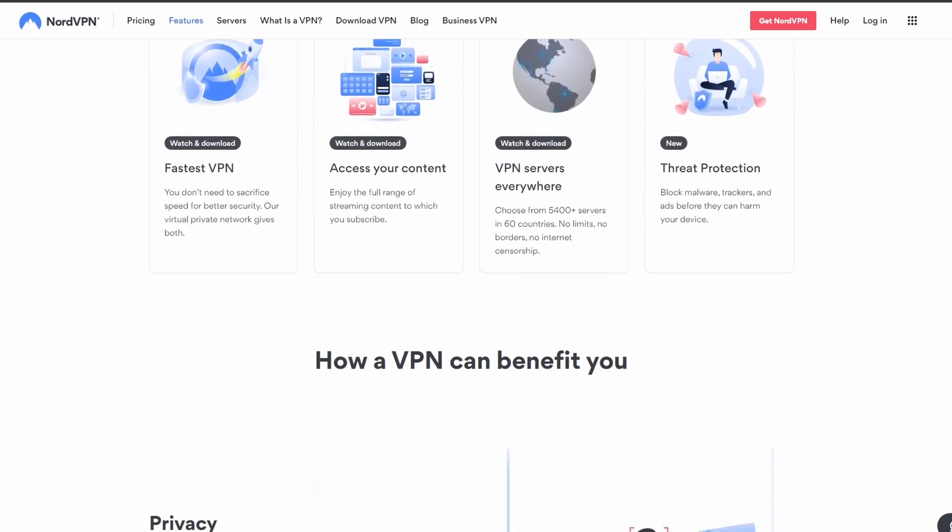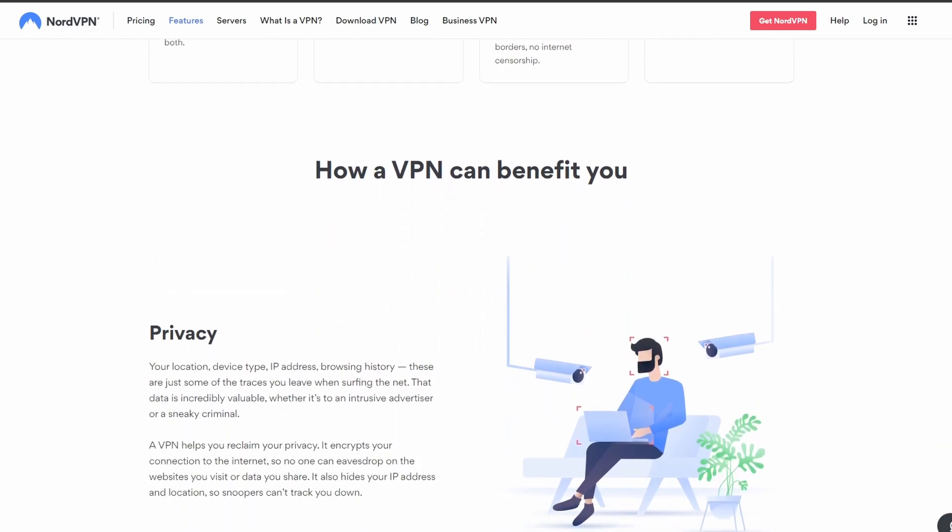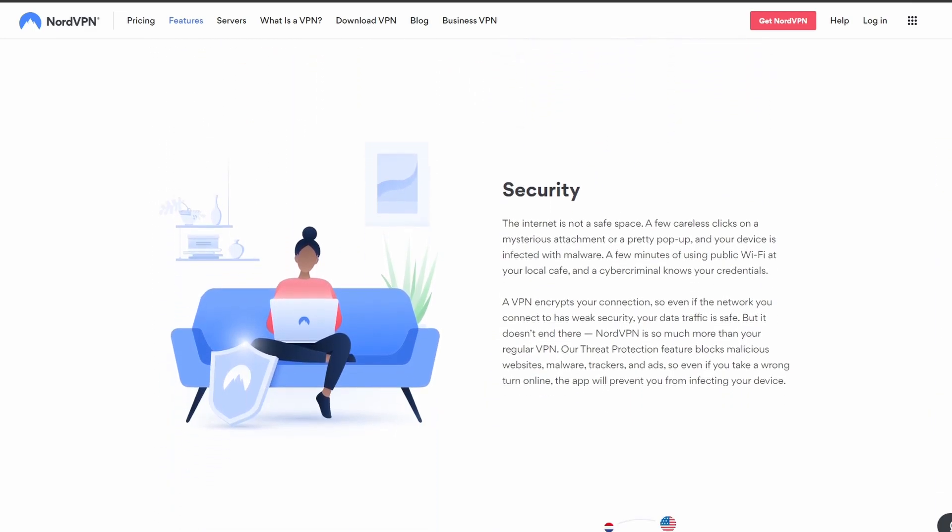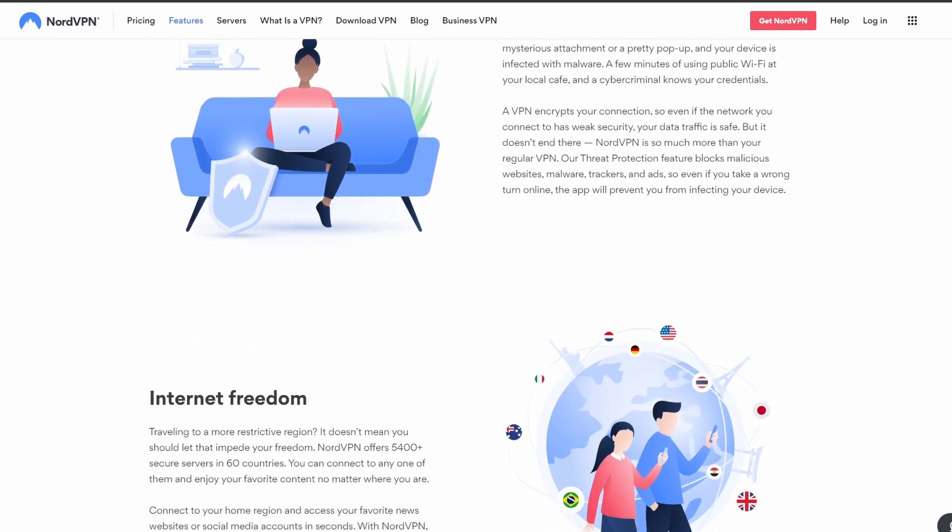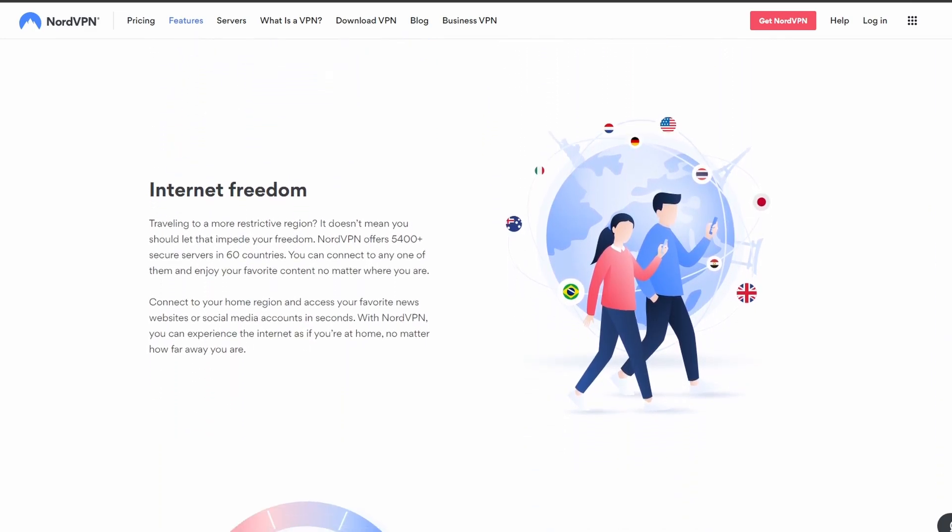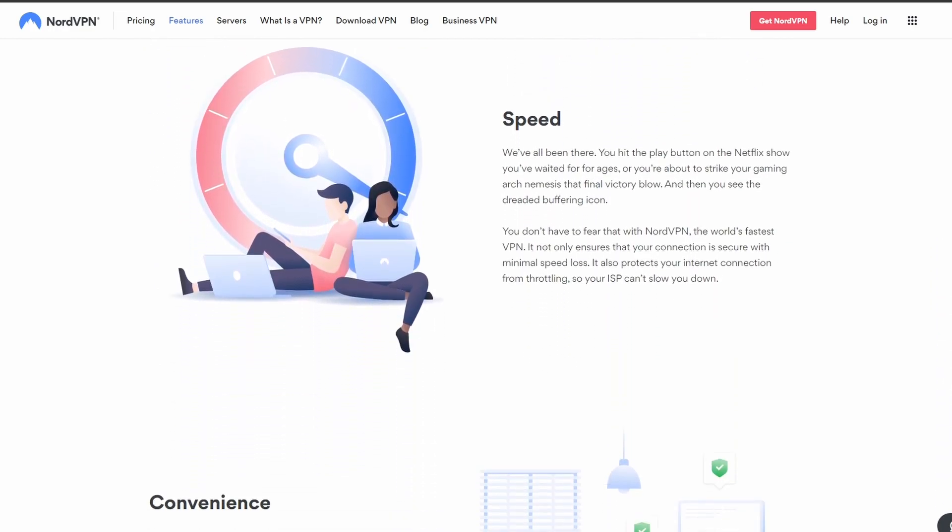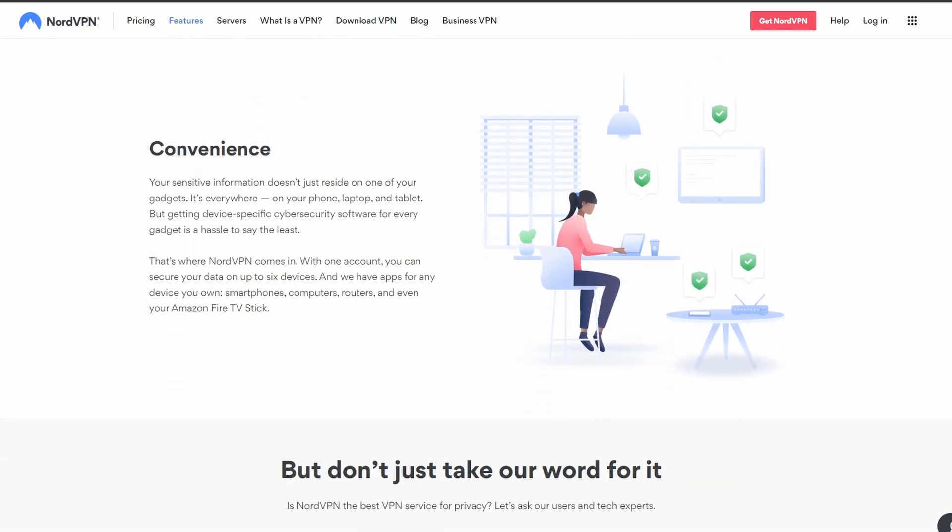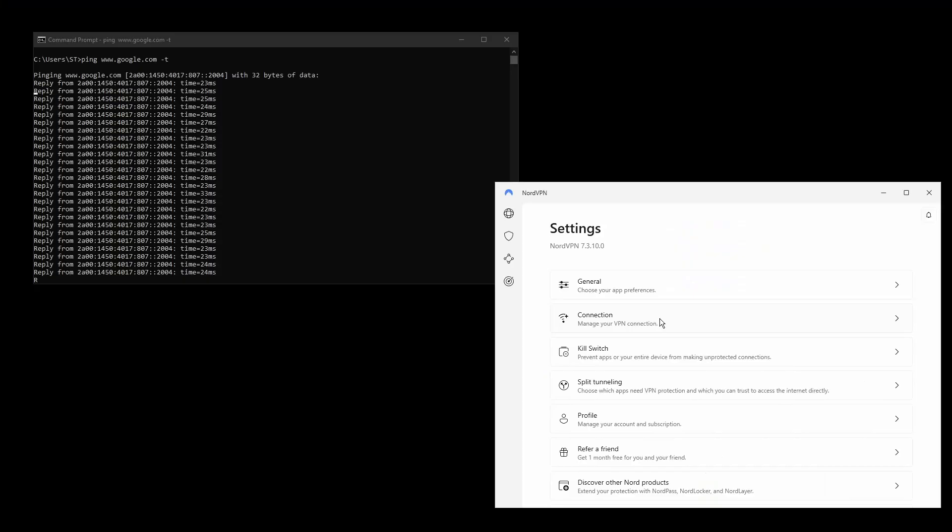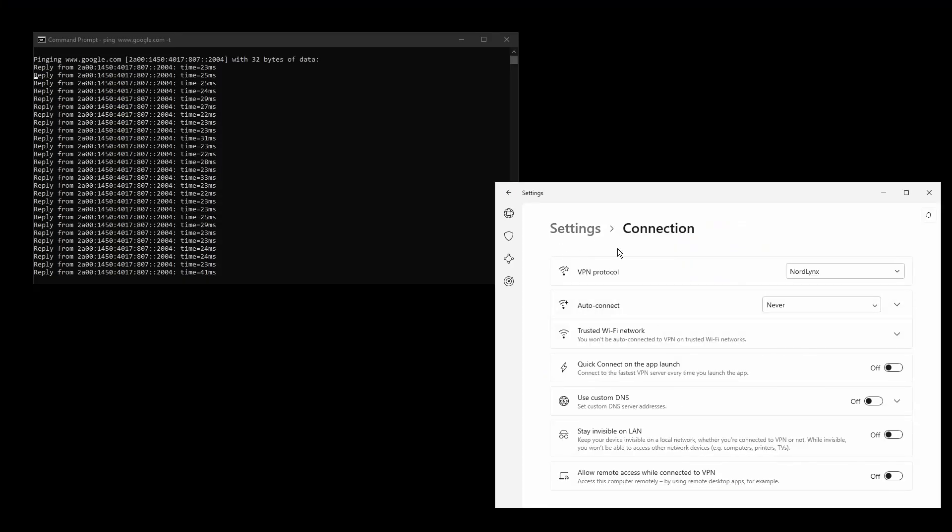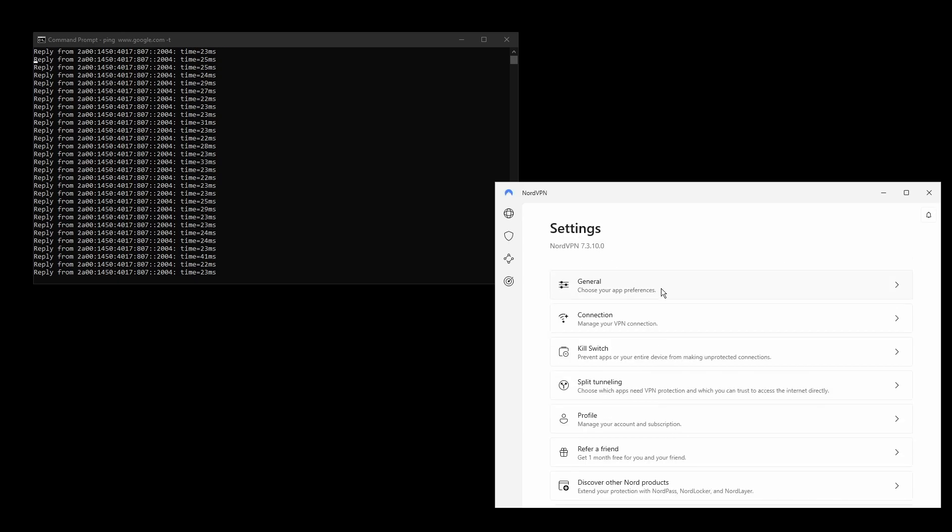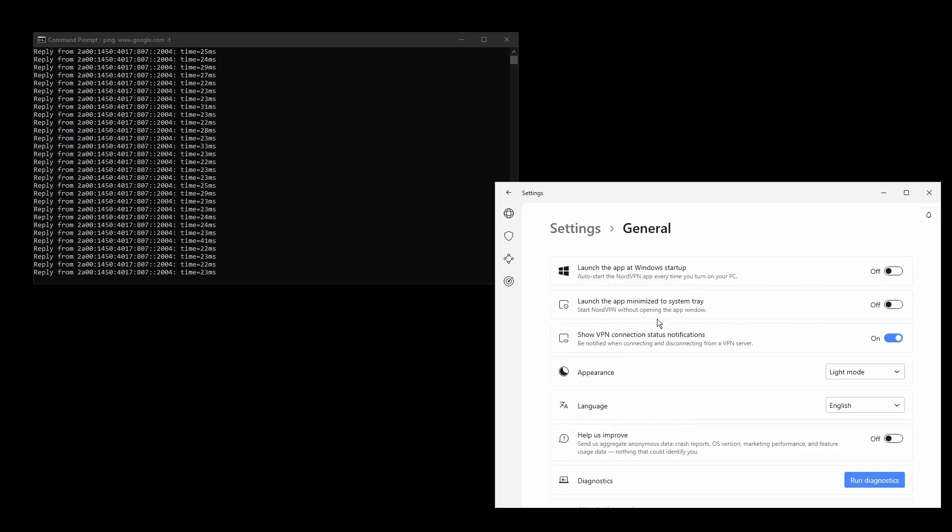It provides excellent connection speeds, low latency, high upload and download speeds, and strong security features such as military-grade encryption protocols, DNS leak protection, and an automatic kill switch which will make sure that your Malta IP address never gets leaked.